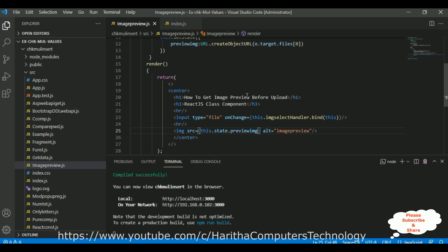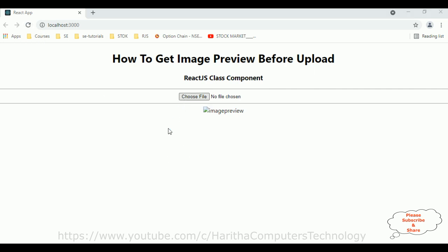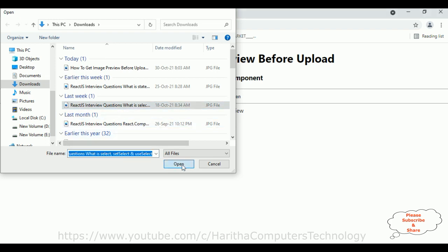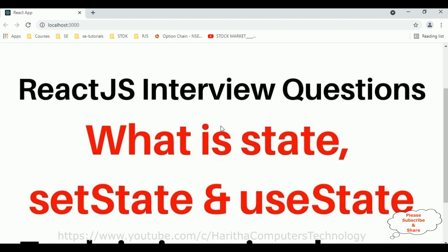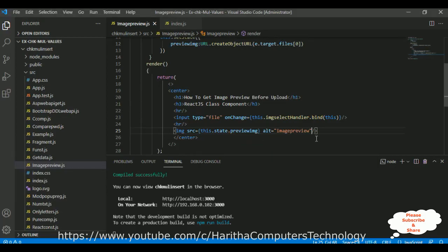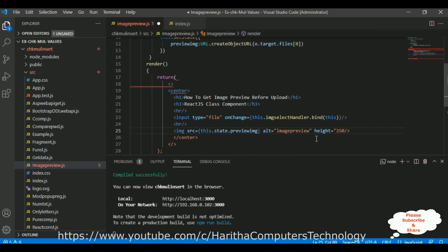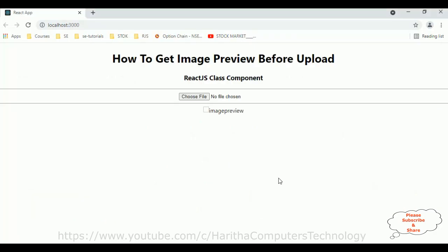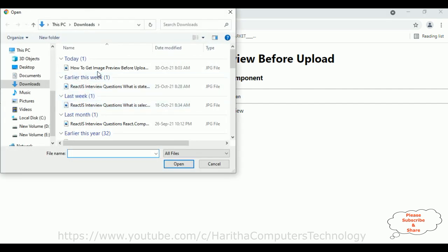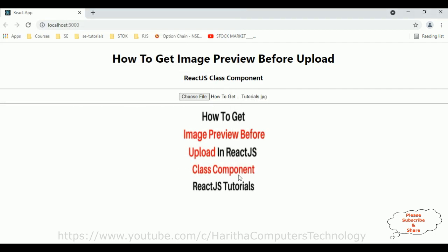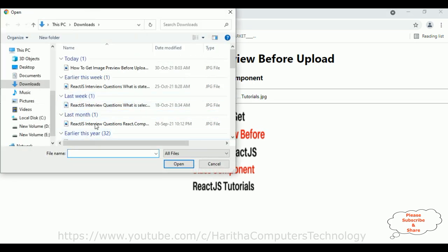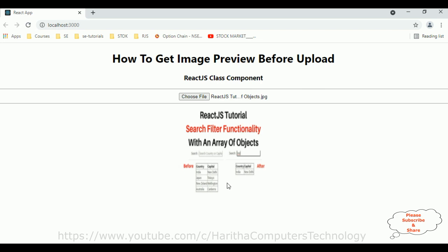Let's save this file. I'm reloading the browser. Let's select a file — choosing a React.js image — open. Here we got the output! Let's adjust the height and width of the image: height equals 250 and width equals 250. Save all, reload the browser, choose file, select another image — here we got the selected image previews.